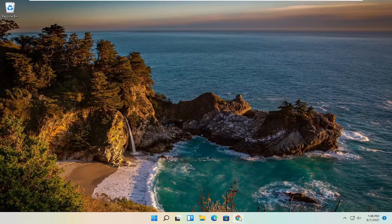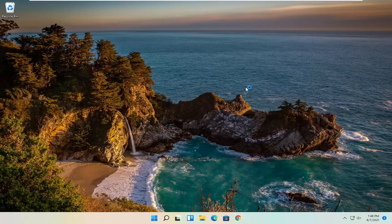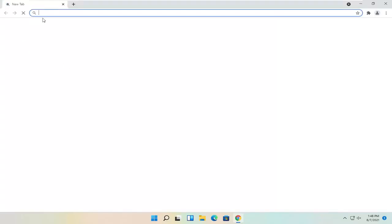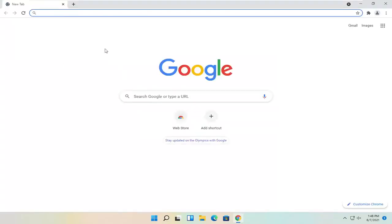We're going to start off by opening up a web browser—it doesn't matter which one. I'm going to open up Google Chrome for today's tutorial and navigate over to Google.